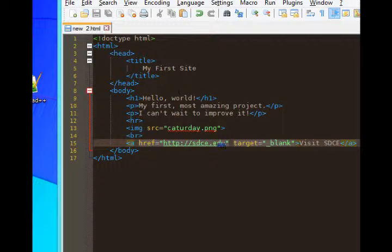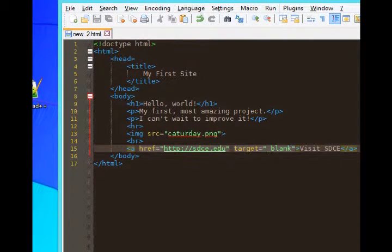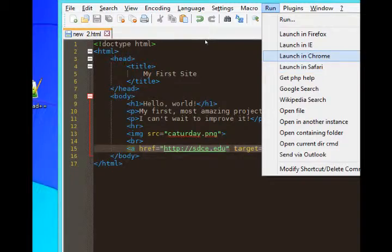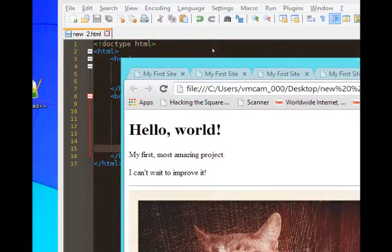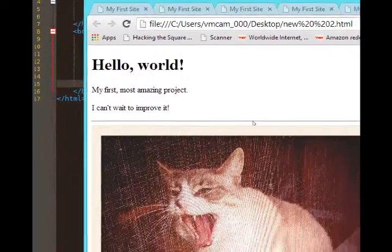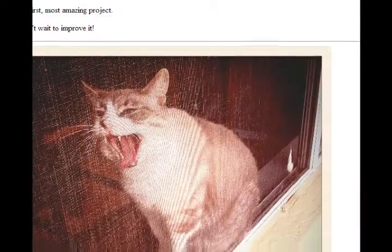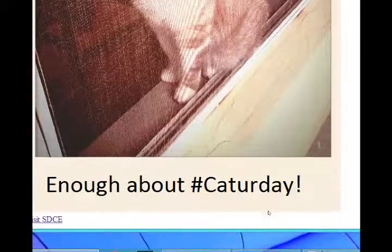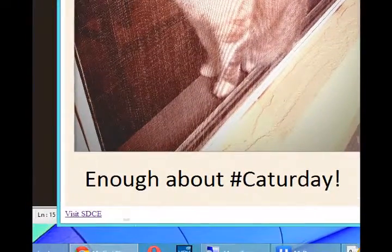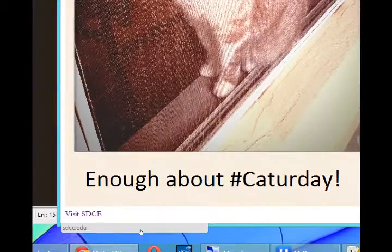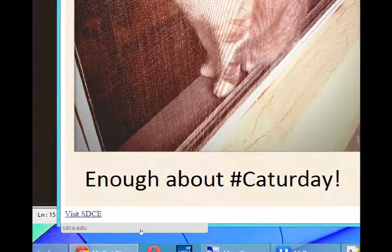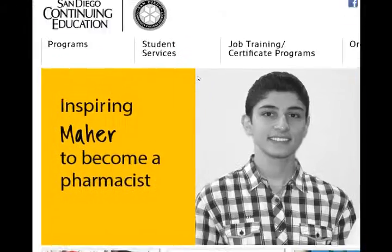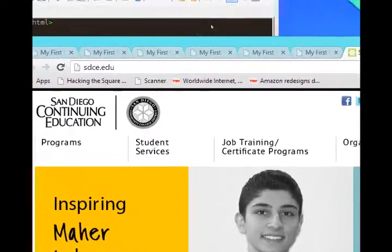Let's save and run. So there's our picture. If you scroll below the picture, there's our text. If we click on the text, a new window opens up.